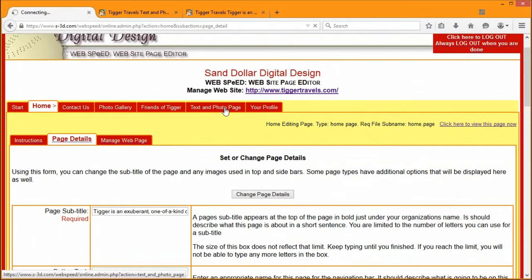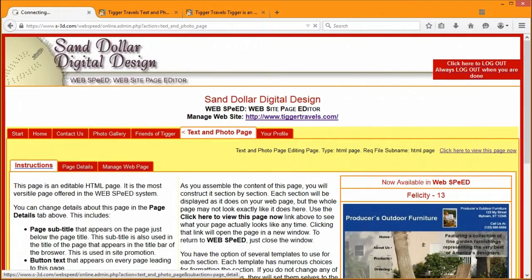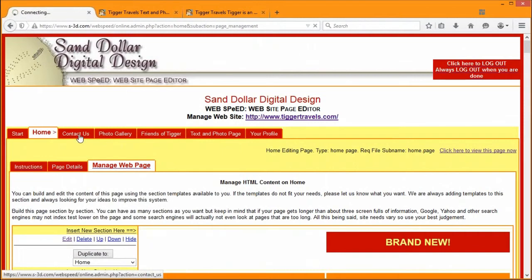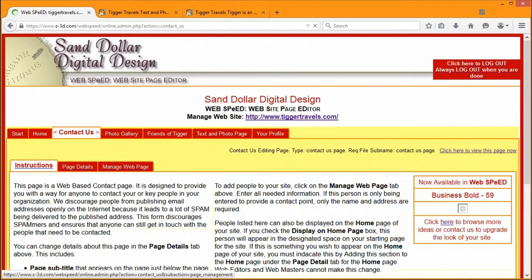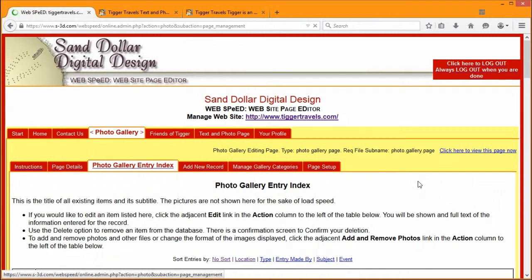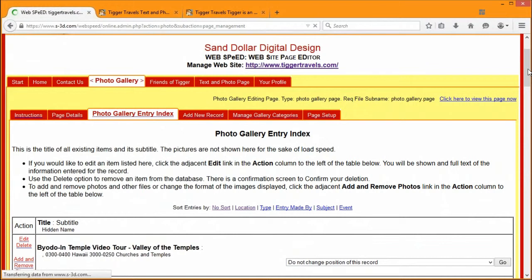The page details tab is underneath every single tab in Web Speed that is for a page — sometimes these page details will have more information, sometimes a little less. After page details, on some types of pages you'll see Manage Web Page, like on the homepage and Contact Us. The photo gallery is a bit different — it gives you a lot more options including page setup, gallery categories, adding new records, and editing existing records. Each record represents a different page. The photo gallery is actually a whole section of the site — in this case it creates 331 additional pages.